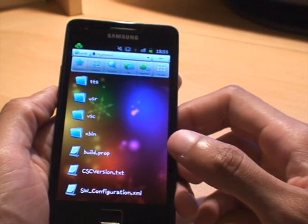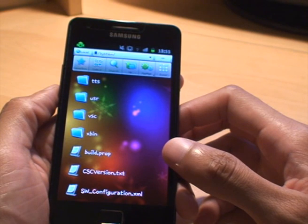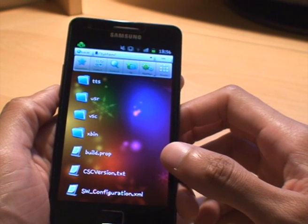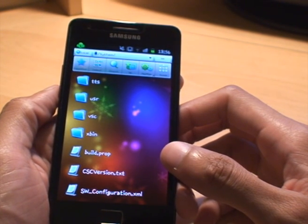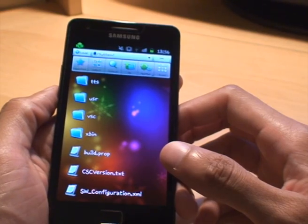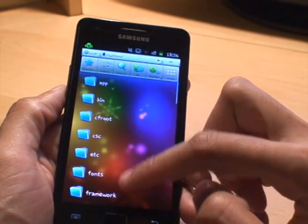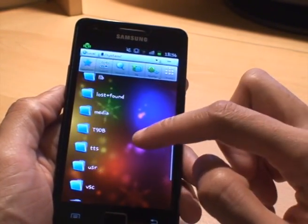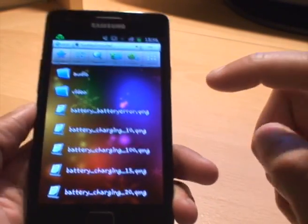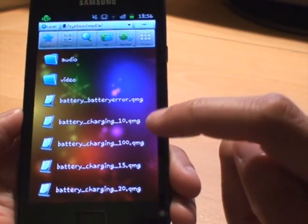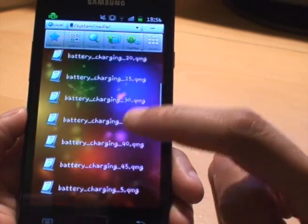What we need to do is first of all copy out the existing boot animations that we have in there. So what we need to do is go to system and then media. We're in system already so we'll just scroll down to media. And you can see there's some animations already in there called battery charging and so forth.